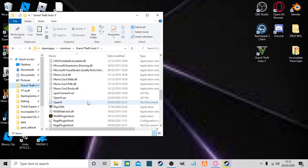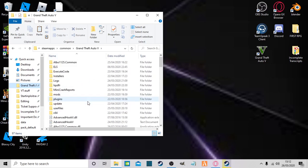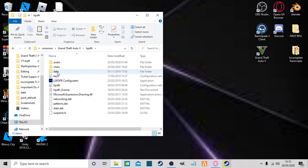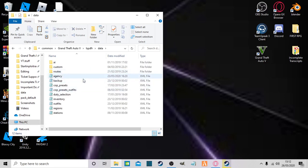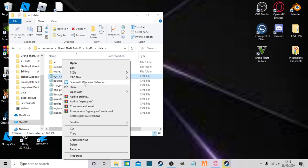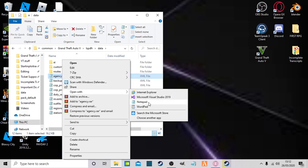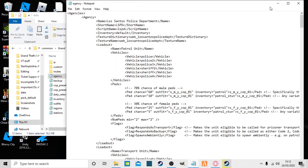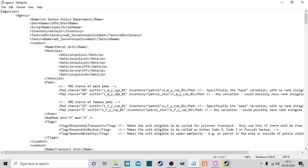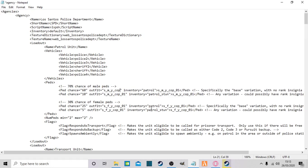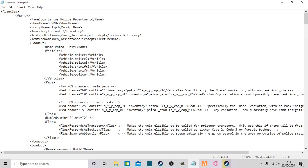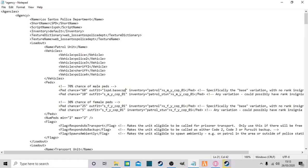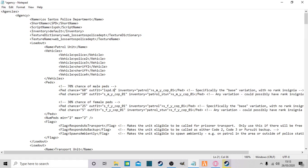Right, so now you're going to want to go into the lowercase lspdfr file, data, and click on the agency.xml and right-click and open it with notepad. Okay, so you can now see I've opened this up, and what should be in here if you haven't edited it already should be something along the lines of lspd_base, cop, something like that.